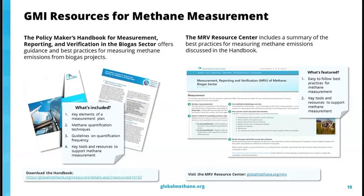Specific to MRV, we've developed several resources for methane management in the waste sector. The MRV Handbook includes key elements of a methane measurement plan, methane quantifying techniques, and tools and resources. We also recommend checking out the GMI Resource Center on globalmethane.org, which includes best practices summarized into quick, high-level steps. It's a great beginner's guide with links out to relevant tools and resources for MRV.